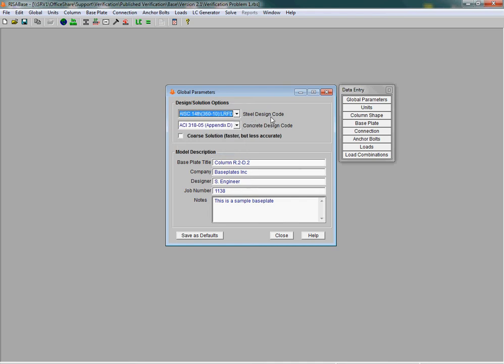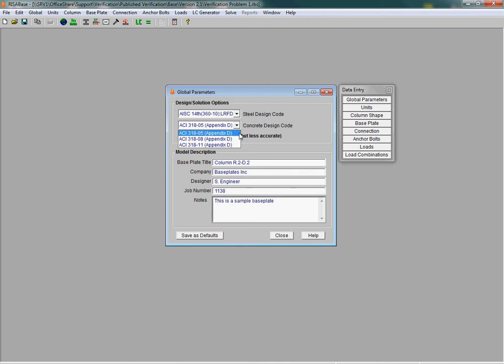And under concrete design codes, we can design the embed of your anchor bolts to the concrete using ACI 318 Appendix D. We have the 2005, 2008, and 2011 codes available.